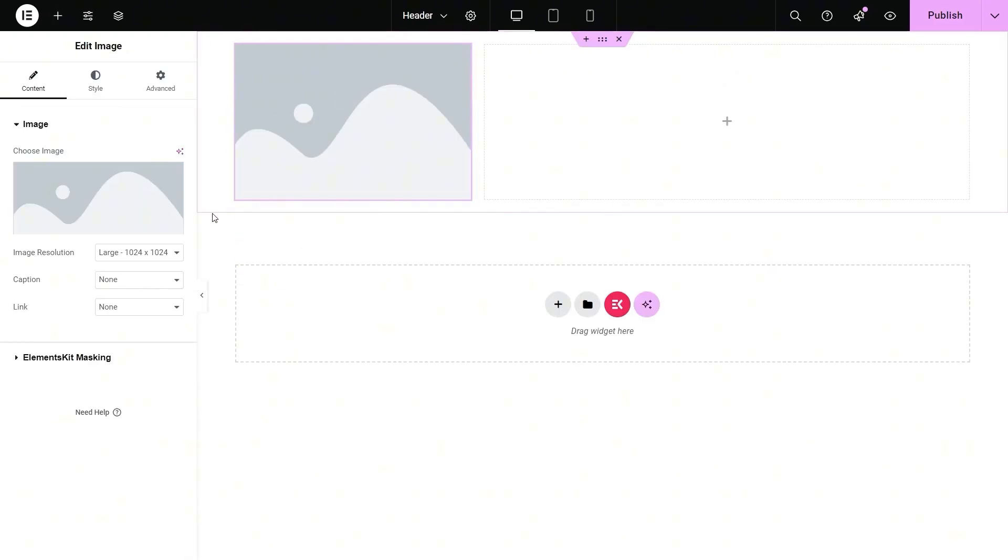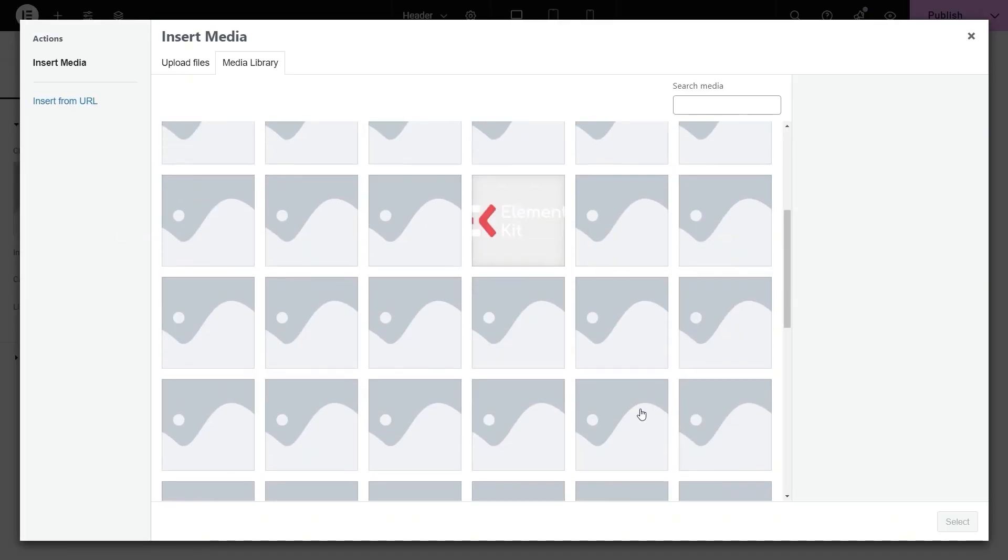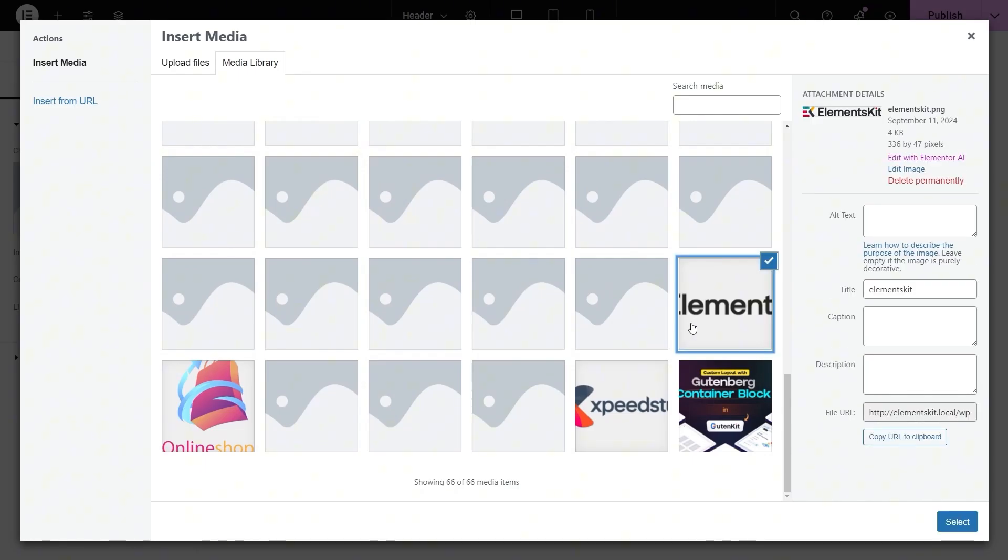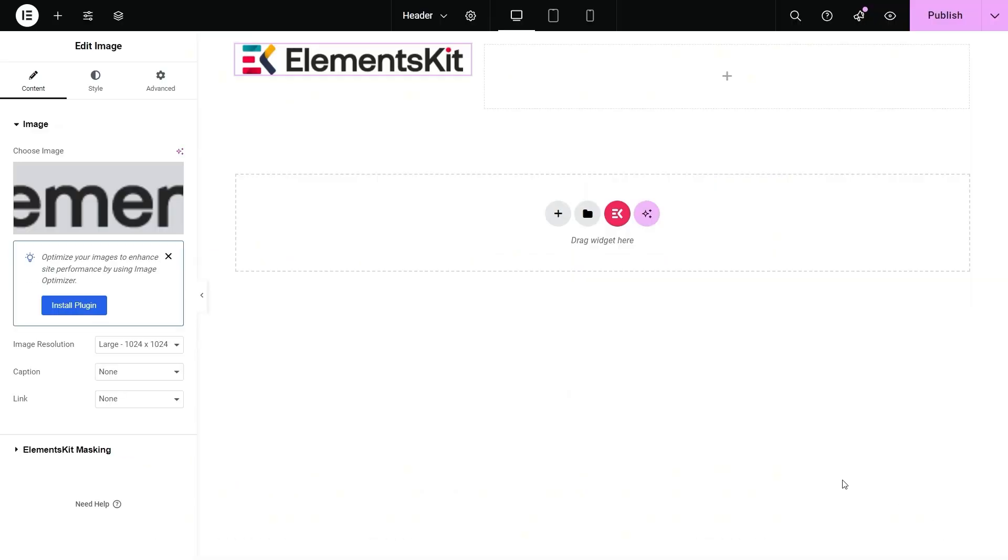Next, select an image from your media library and adjust its resolution, caption, and link.